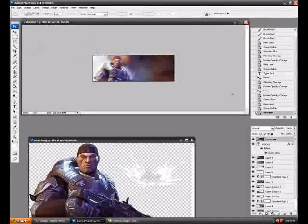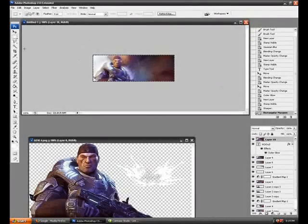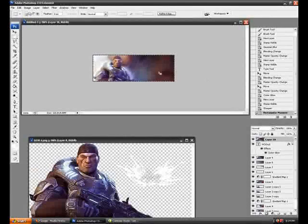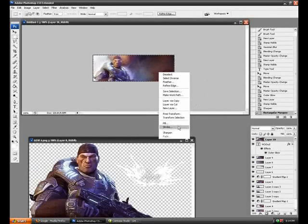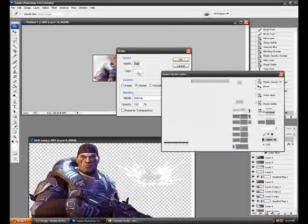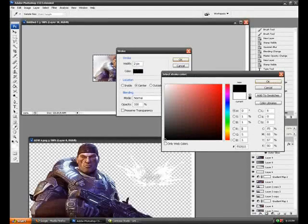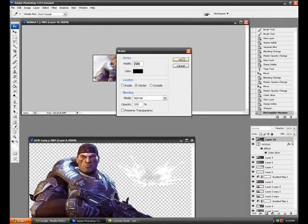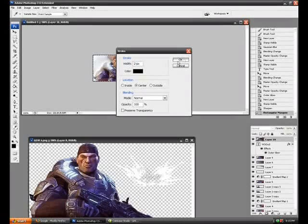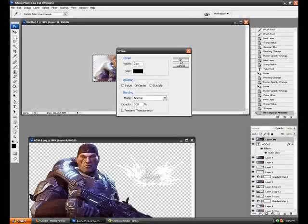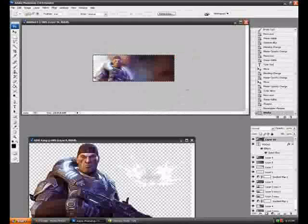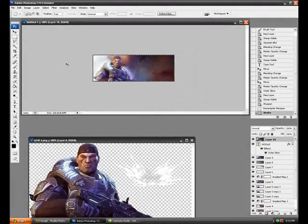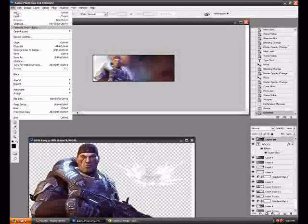And do a border. If you don't notice, select your marquee tool, go like that, hold left click and go all the way across the screen. Right click and do Stroke, two pixels and black for the better effect. Click OK. And when that's done, you're gonna Control D to deselect. And yeah, as you can see, it looks a lot better.